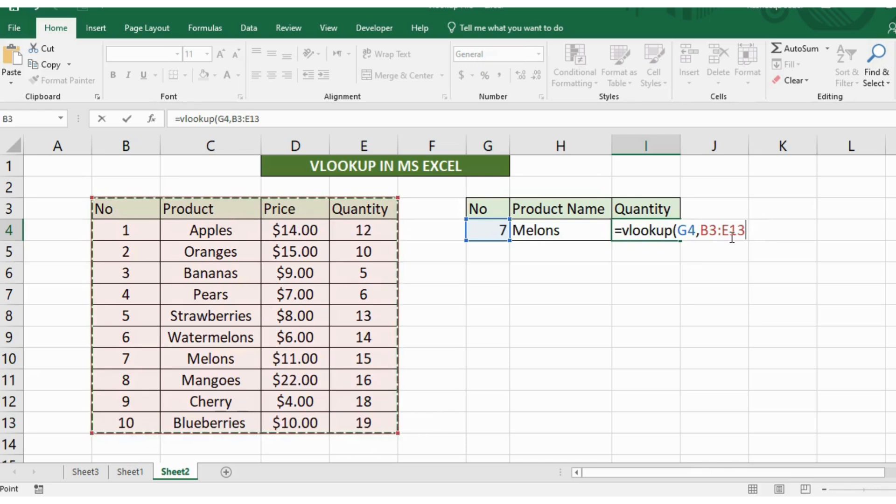So I'll write 4 here and then I'll select false, press enter and yes I got the quantity of this product.